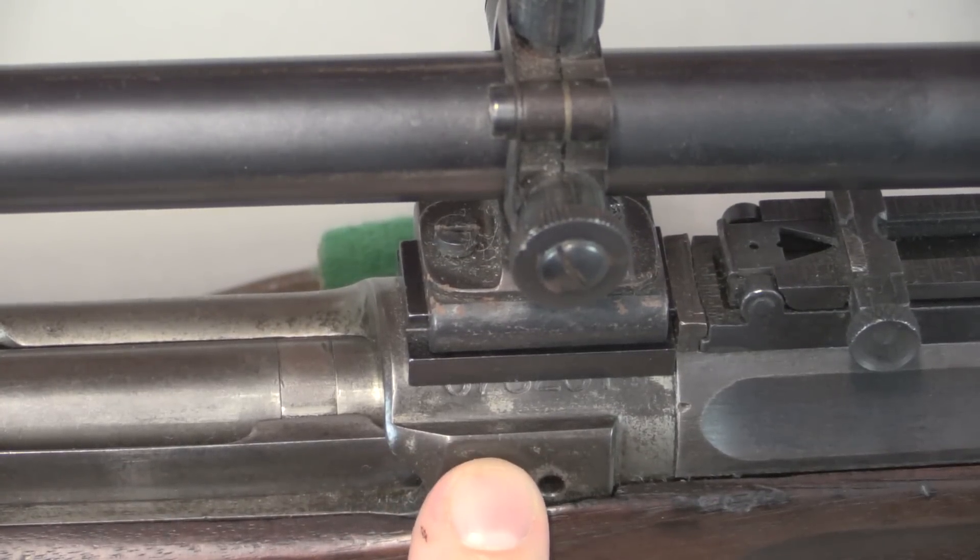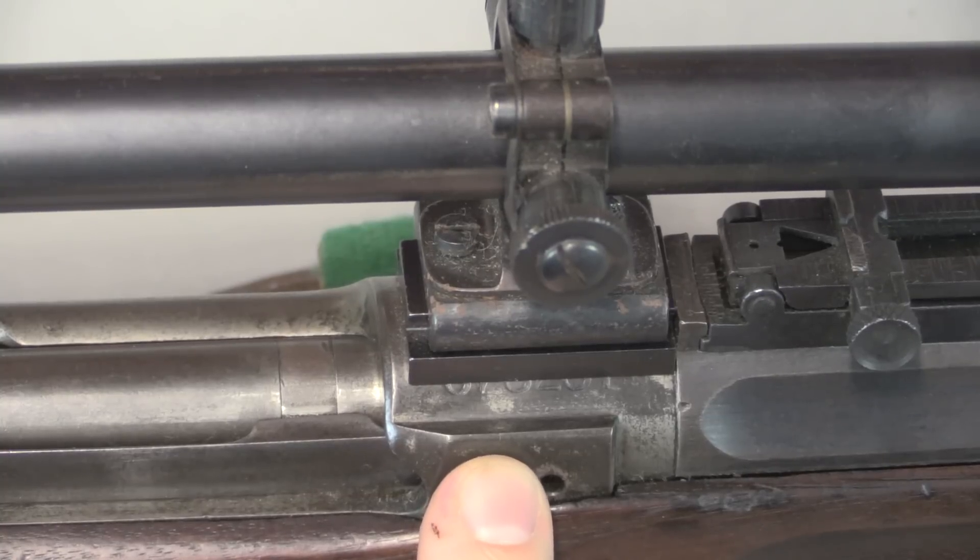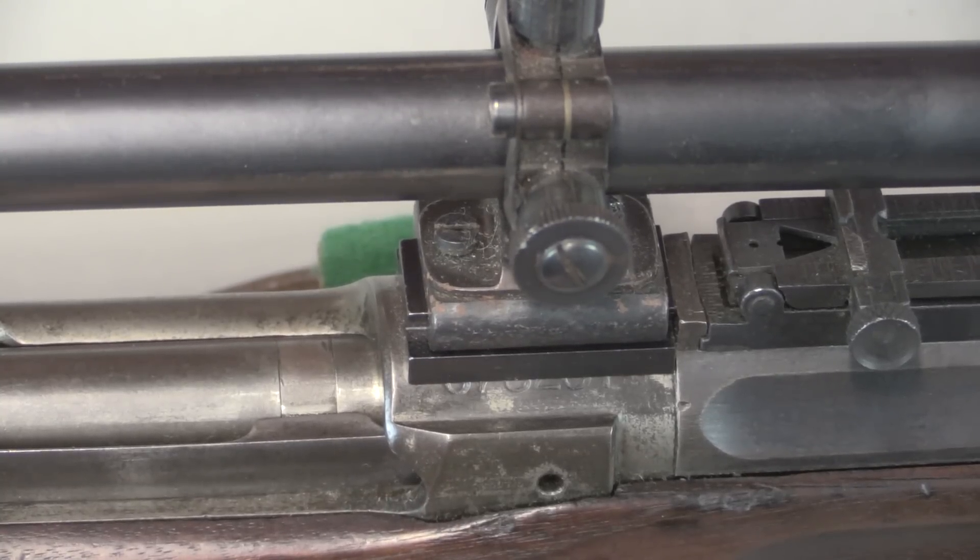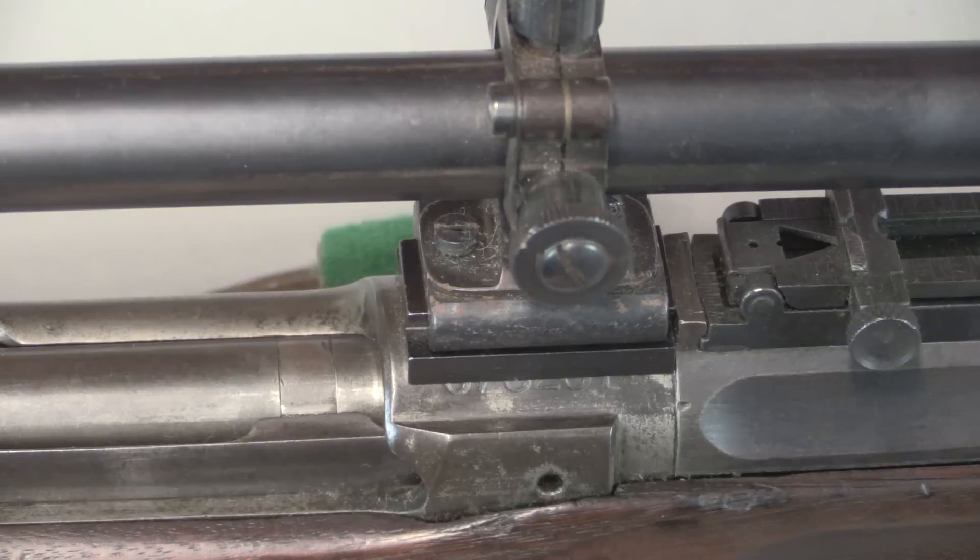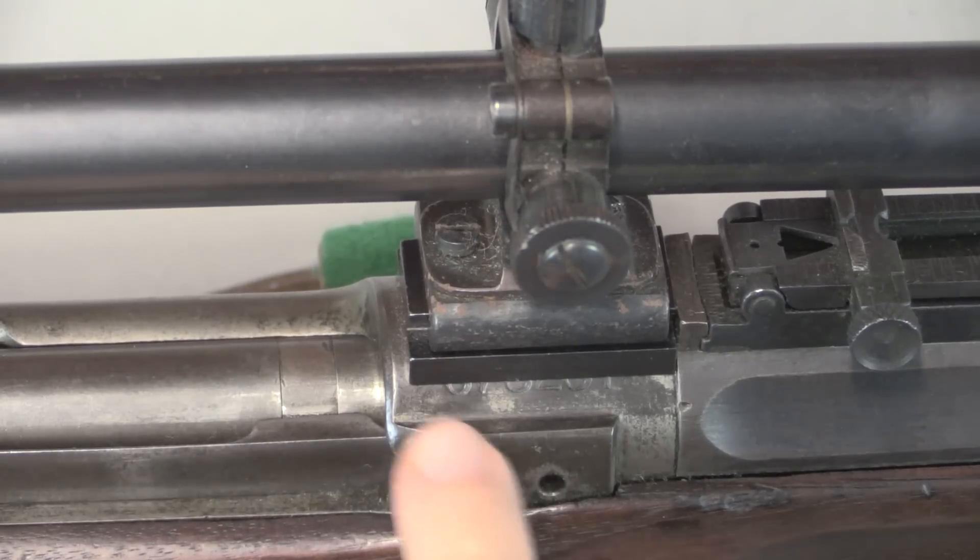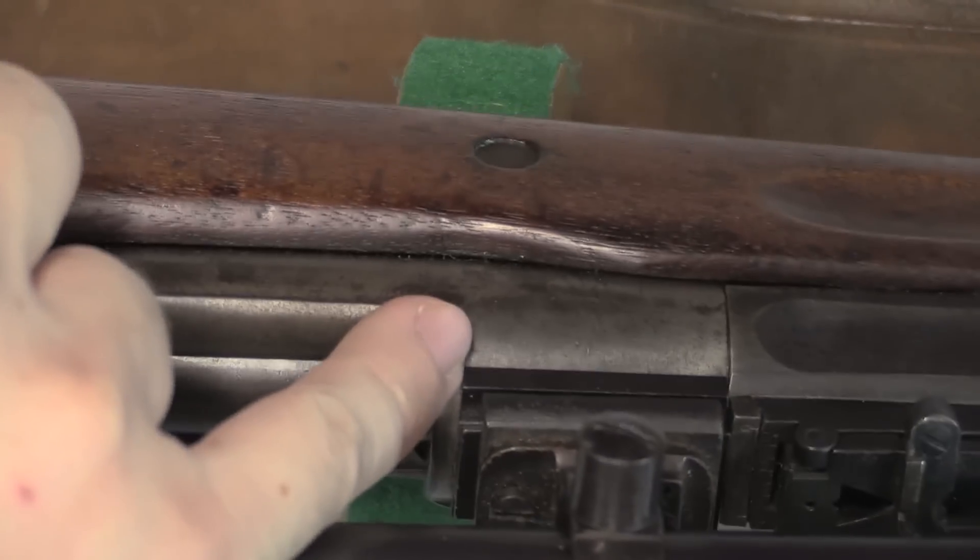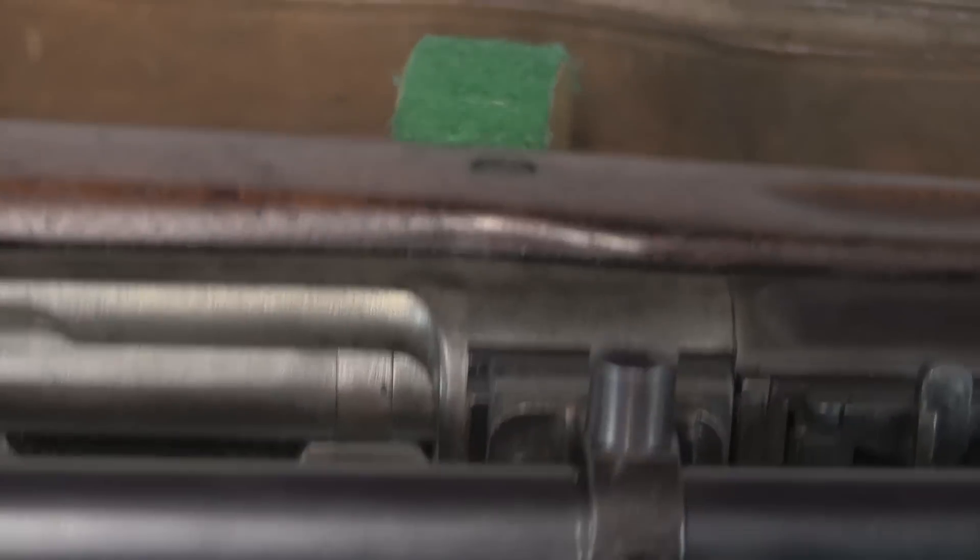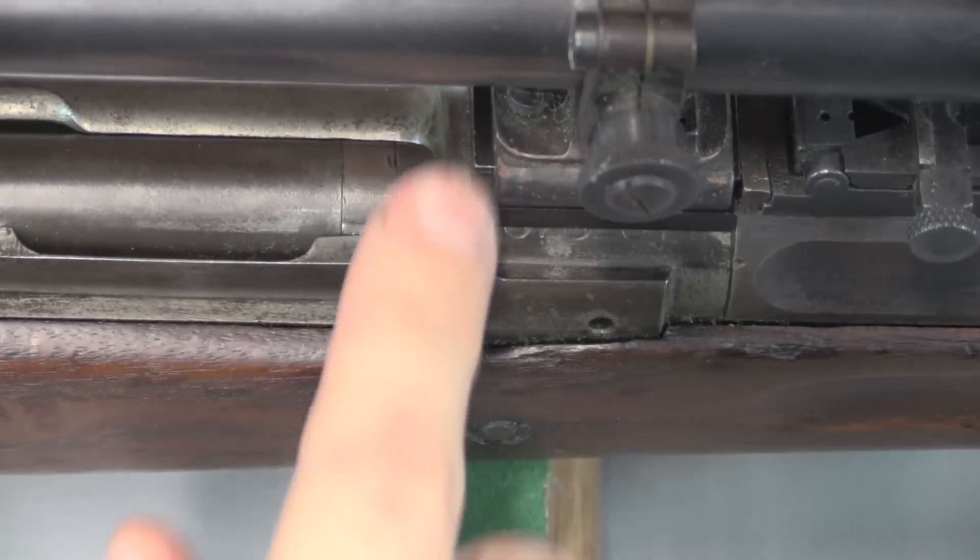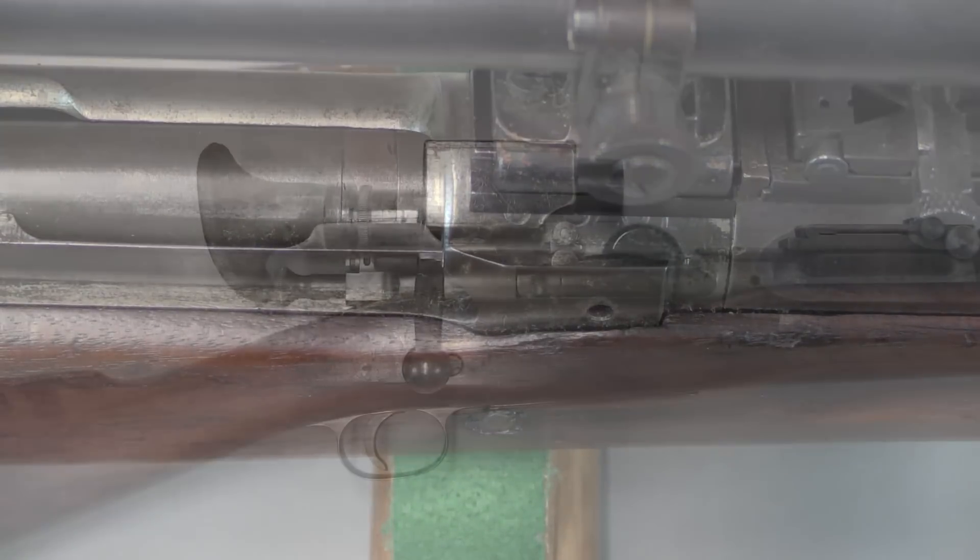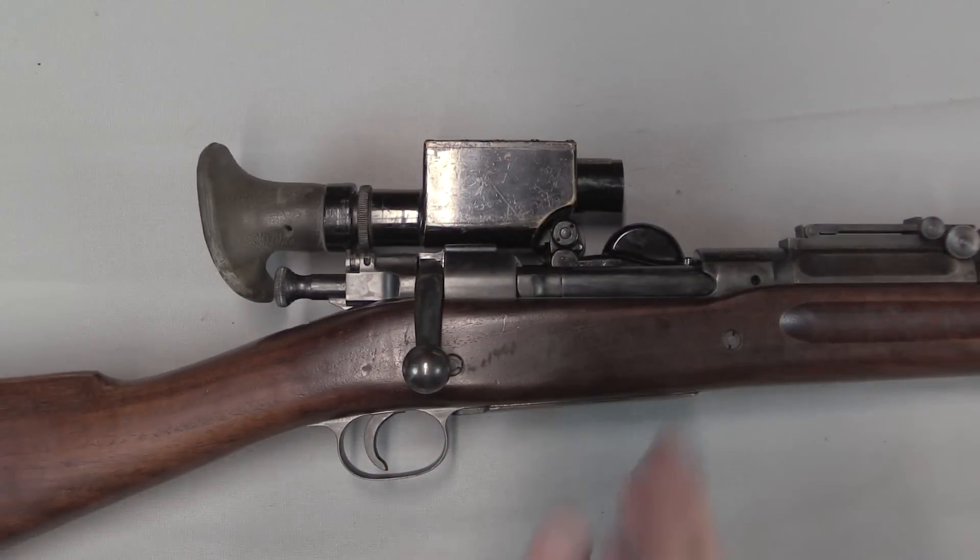Because these were not, this isn't a 1903 A4 which would come later in World War Two. These rifles were not originally made as snipers, they were converted from standard infantry rifles. So the serial number and the manufacturer's mark are both going to end up being hidden underneath this scope base.